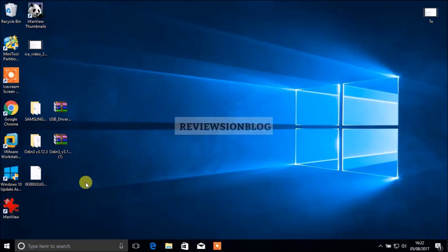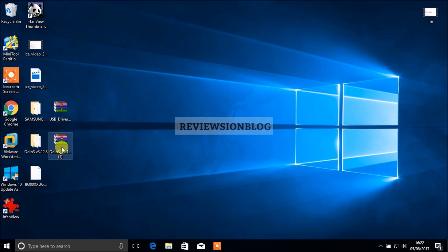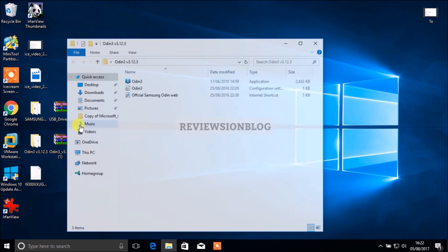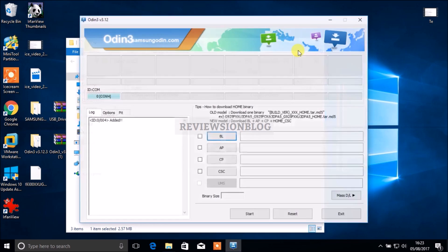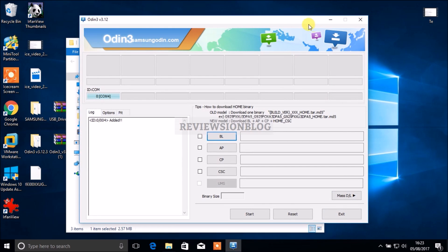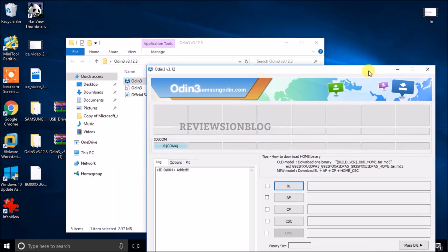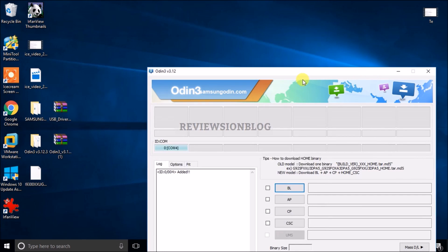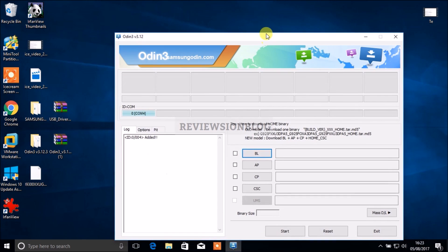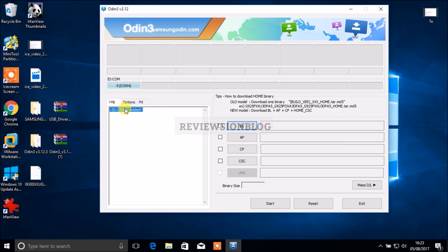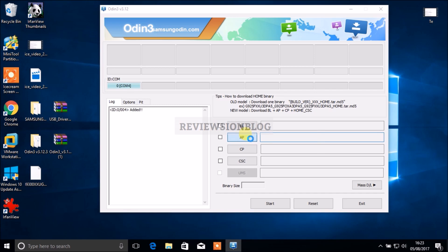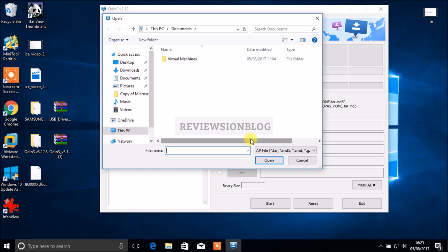Now we've done everything and we've put our phone into download mode, we have to open up Odin which we've downloaded. You'll get lots of this text and you need to check over here where it says added - this shows that your phone is connected to the computer. Now we press AP and we choose the file that we've downloaded, the firmware which I've placed on my desktop.